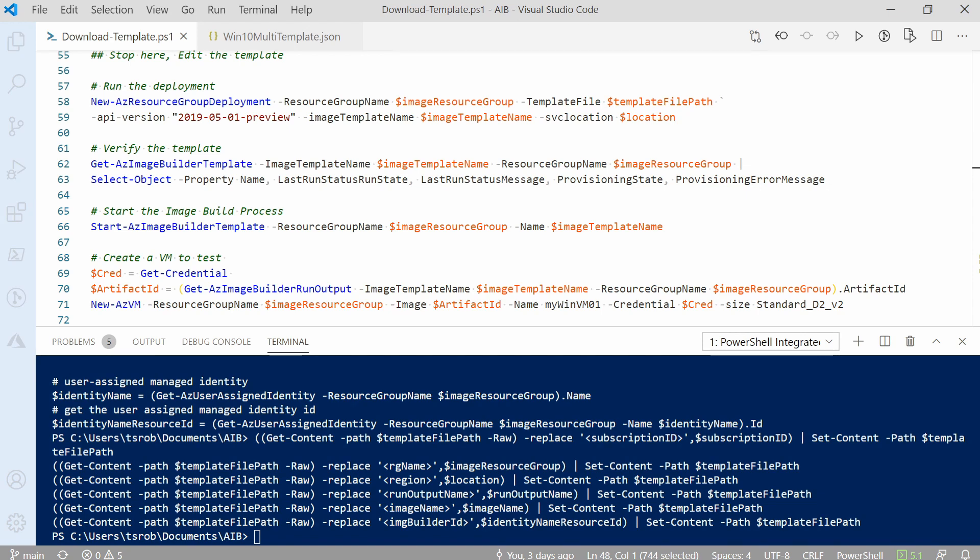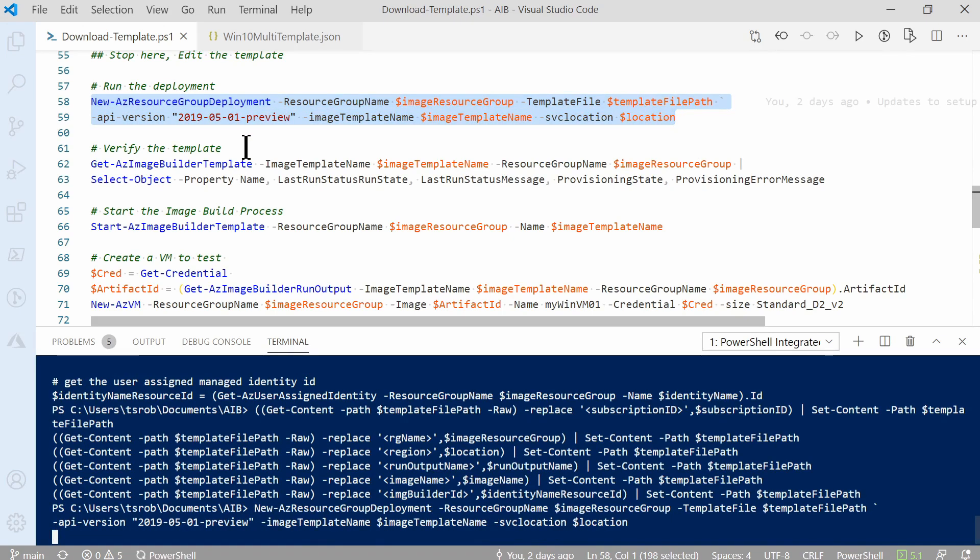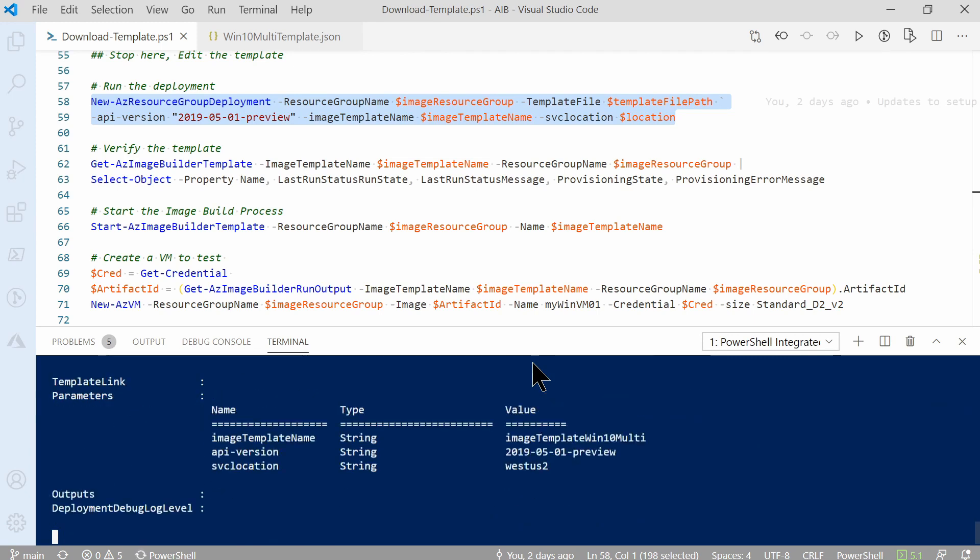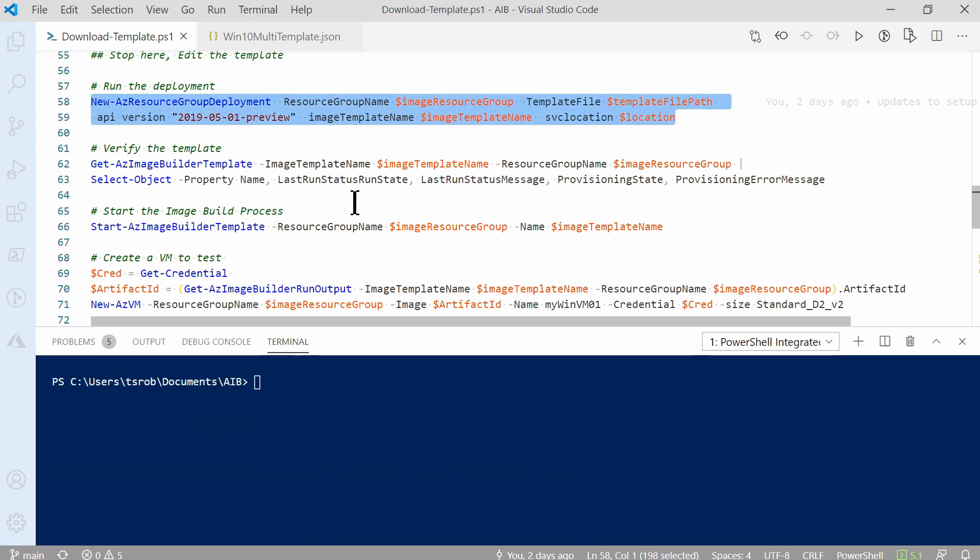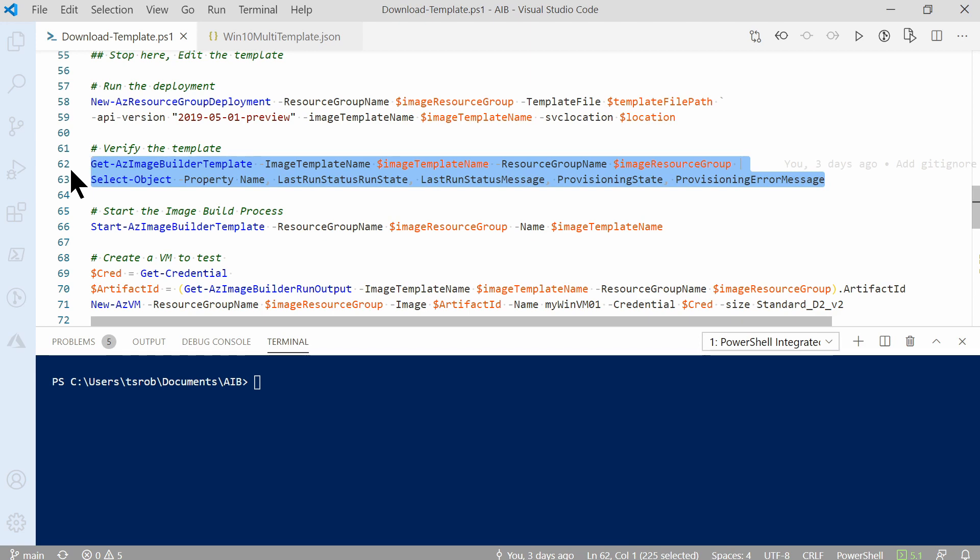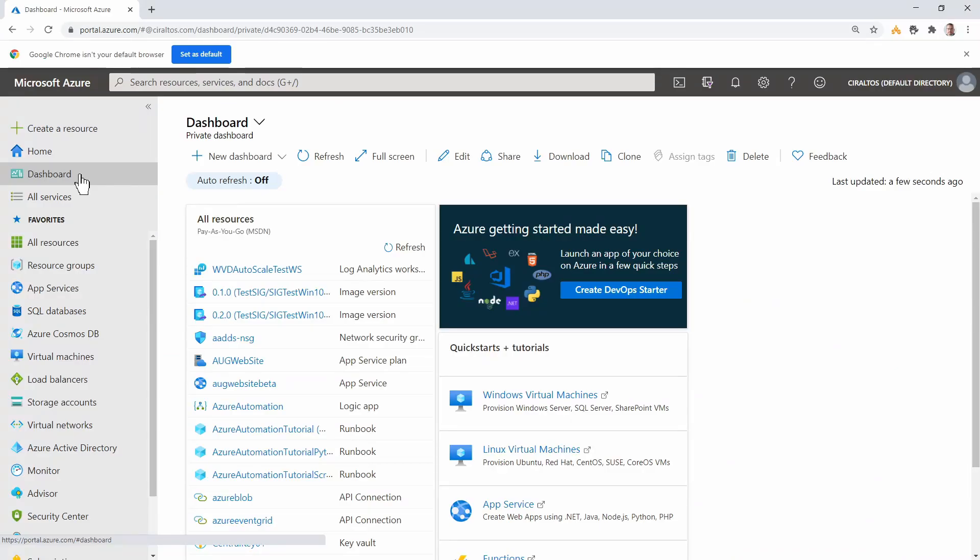We'll highlight and run this command. This will take a couple minutes to finish. Now's a good time to pause and come back once it's done. That command finished, we can verify the deployment was created by running the get AZ image builder template command. We'll highlight that next. And hit F8 to run. It shows the template name and the provisioning state is succeeded.